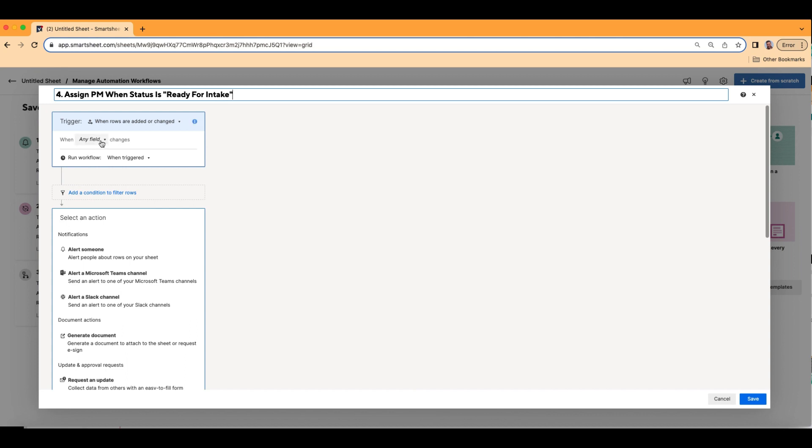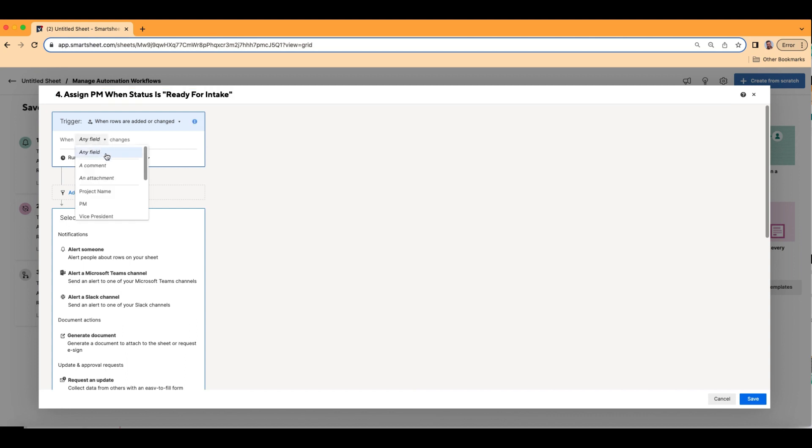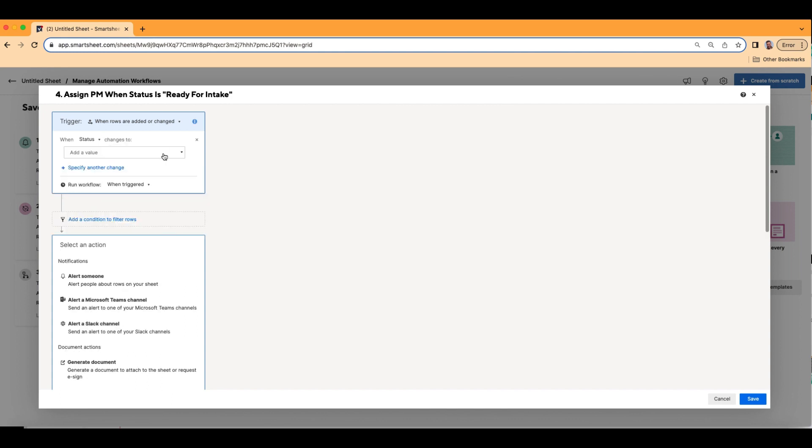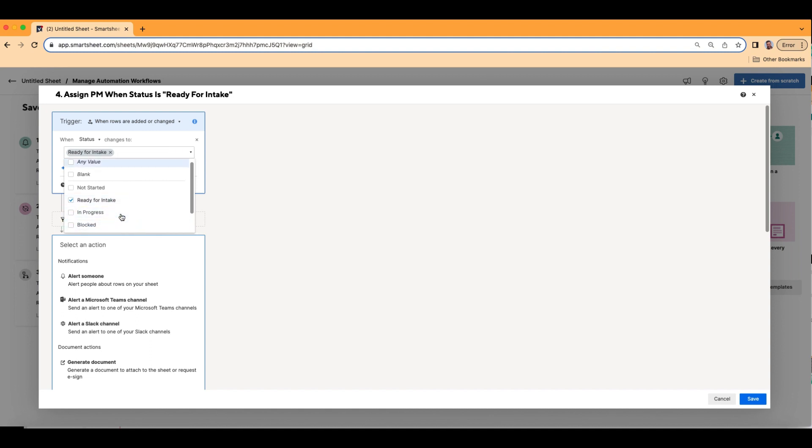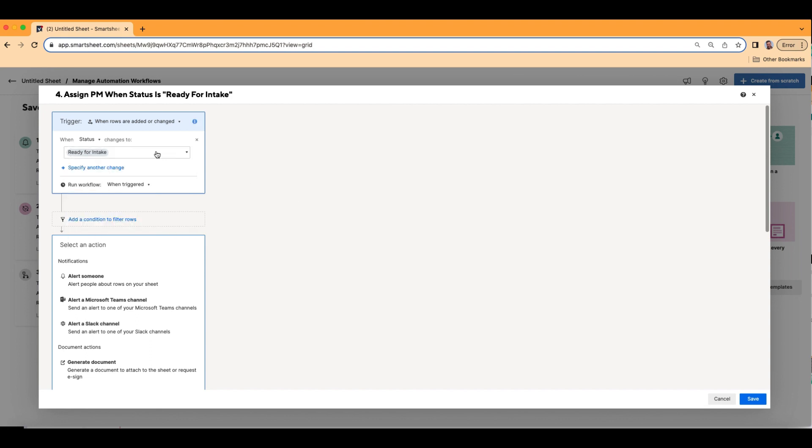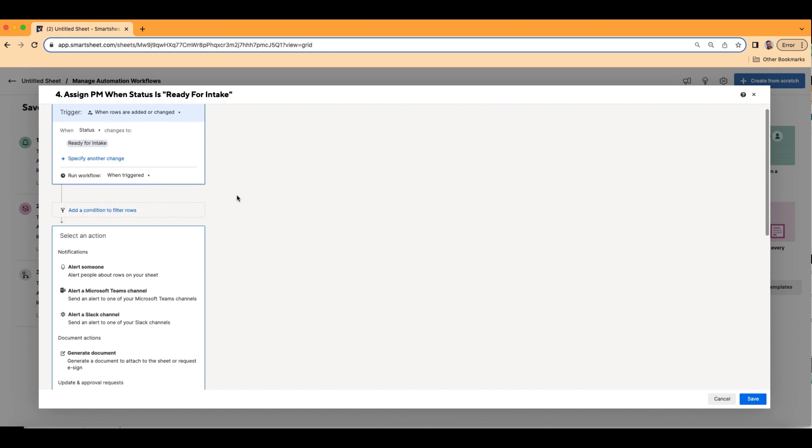Alright, so the trigger, as I just mentioned, is when status. So we're going to go to the columns here, and we're going to go to status, when status changes to ready for intake. And as you notice here, what's really cool about this trigger is you can actually have multiple triggers at once. So if it was ready for intake or in progress, this automation would work. You can choose multiple. But for this training video, I'm just going to choose the one ready for intake. Alright, we got our trigger set.